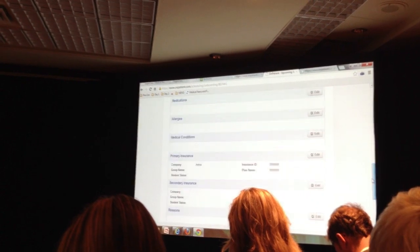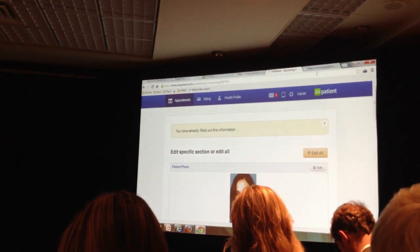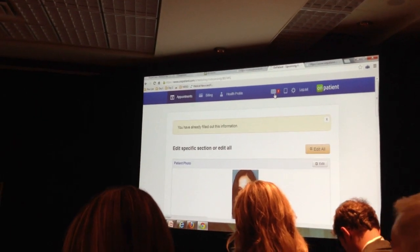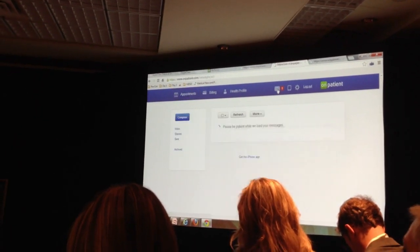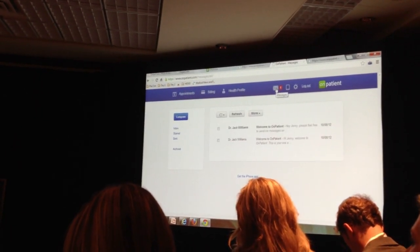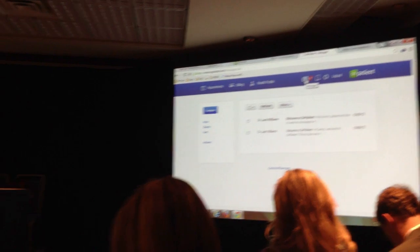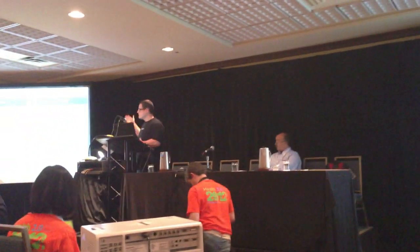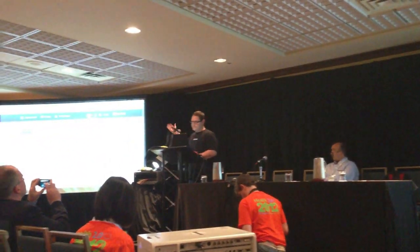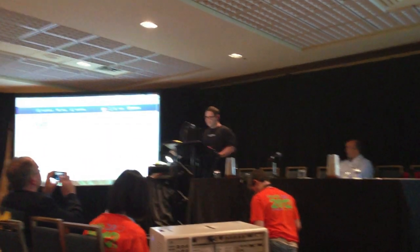Another great thing I wanted to show you is we have something called messages. Basically, this is where a physician and a patient can have a dialogue and really explore and chat with each other.